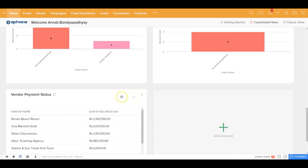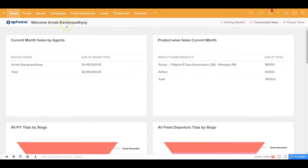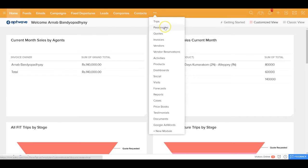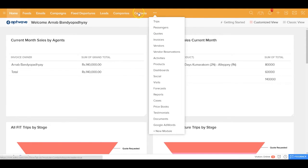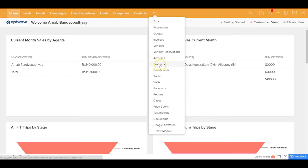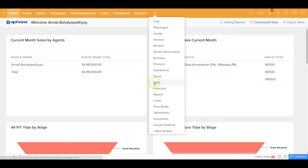All the modules in the application are very nicely laid out in an uncluttered, intuitive user interface. You can see modules like campaigns, fixed departures, leads, companies, contacts, trips, the different passengers who are going to the trip, the quotes that you're sending, the invoices that you're raising, the different vendors that you deal with, the vendor reservations, all your activities like the tasks, the events, the calls that you're making, all the different travel products that you're selling or buying from the vendors, your dashboards, all the social media integrations, all the website visits, and so on.